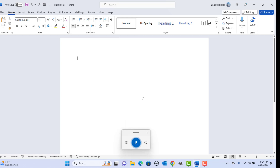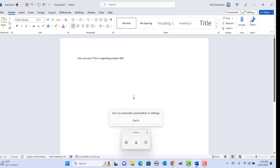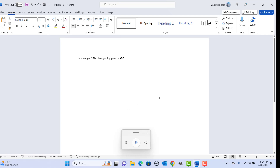Now speak — for example: "How are you? This is recording Project ABC." Once done, click on the microphone button again. You can see the voice is recorded as text in the document.